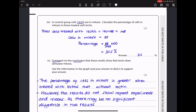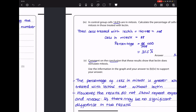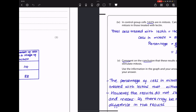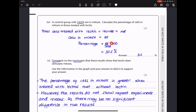Next, the control group has 14% of cells in mitosis. Calculate the percentage of cells in mitosis in those treated with leptin. From our table, the leptin-treated group has 160 + 88 = 248 total cells, with 88 in mitosis. So 88 ÷ 248 × 100 = 35.5%, or approximately 36%.